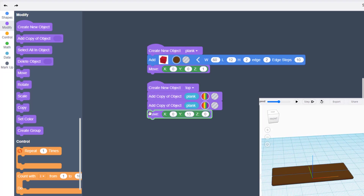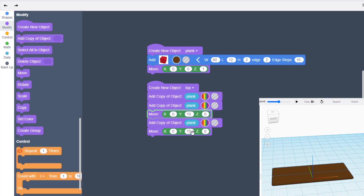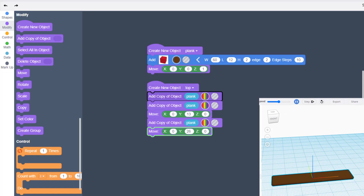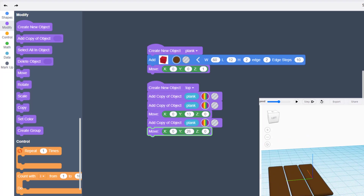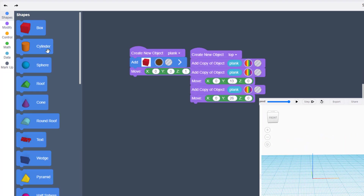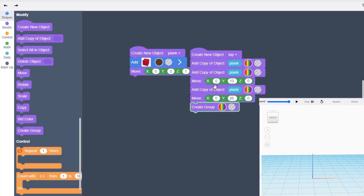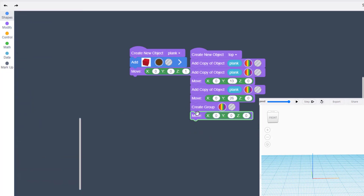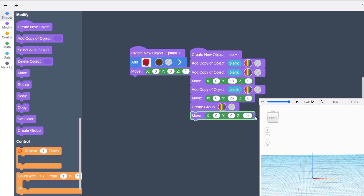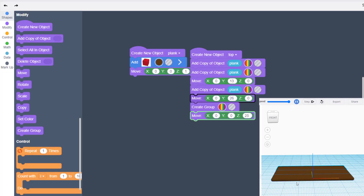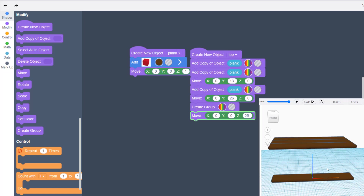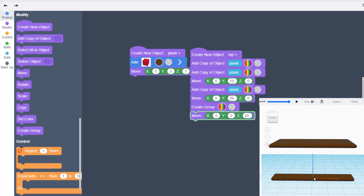That looks a lot like the top of a picnic table. Duplicate it again — this one will be 13 plus 13, so move it 26. Hit play and check it out: that is exactly how we want the top of our picnic table to look. Make this tabletop a group, then raise the entire tabletop up with a Move command, changing Z to 25.